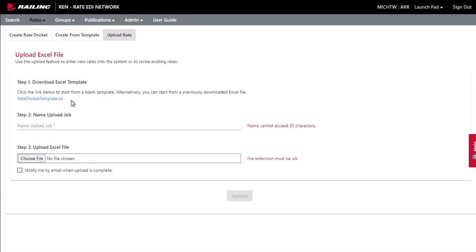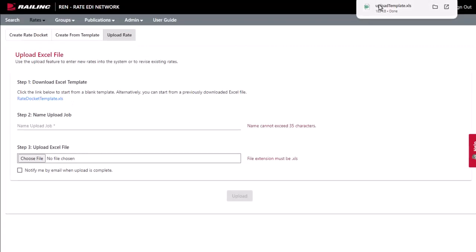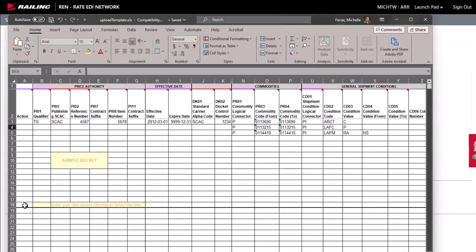You can download the template provided, or you can use a previously downloaded rate docket file with the appropriate changes to add new rates or revise existing rates.